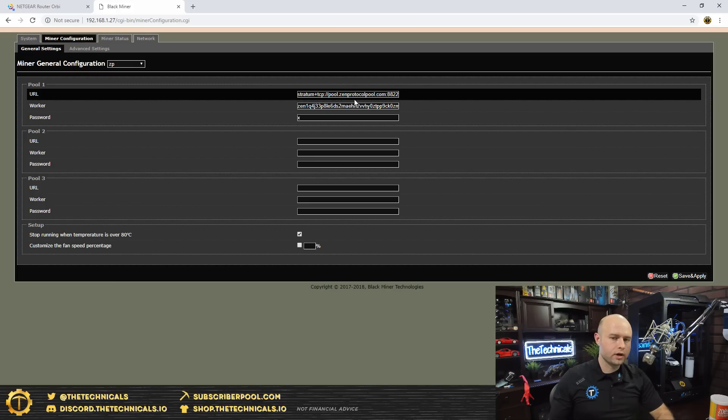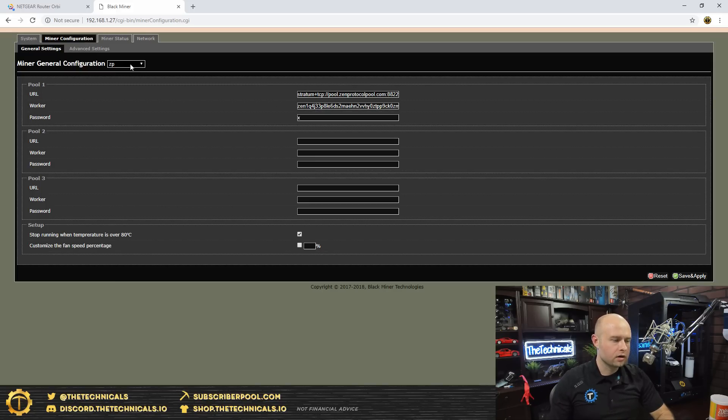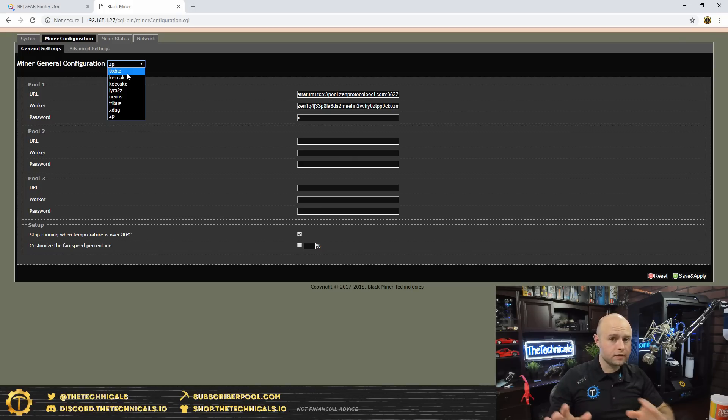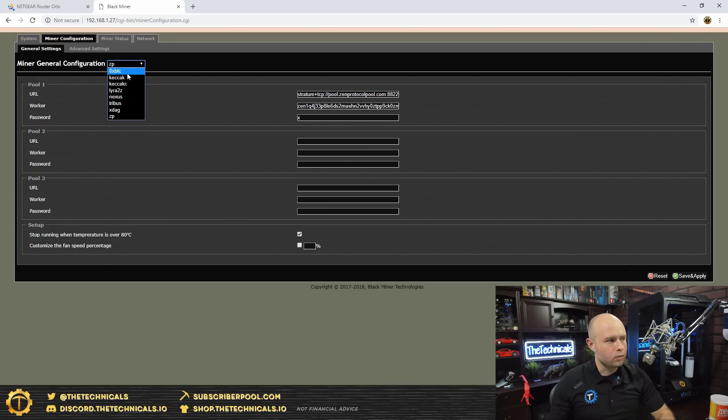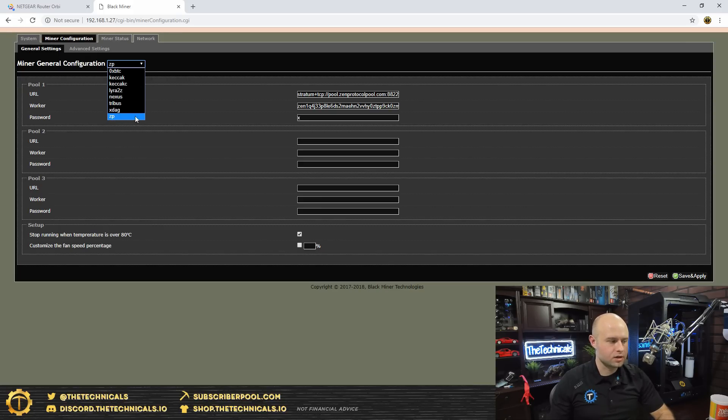So you're going to want to put in your information. What I did is I've been just using the pool that they were using already and just transposed my address in there. Currently on Zen Protocol. If you drop this down, it looks like my device here came with, no flashing, I haven't updated or added any bitstreams into this, with 0xBitcoin, Keccak, C, Lyra2z, Nexus, Tribus, X-Dag, and Zen Protocol. Started out with Zen Protocol.